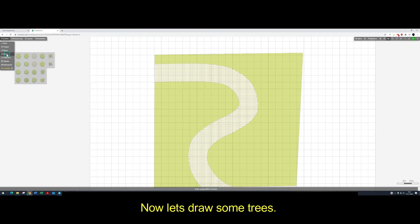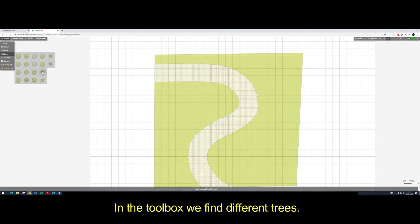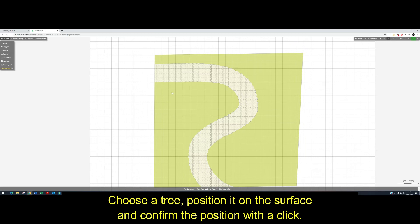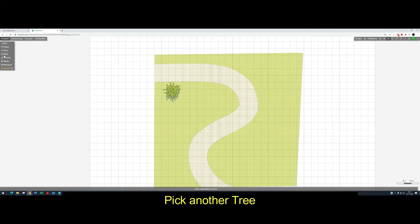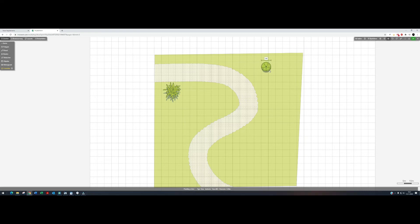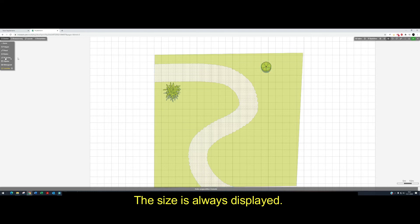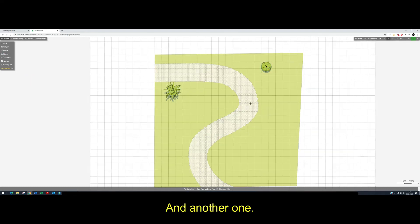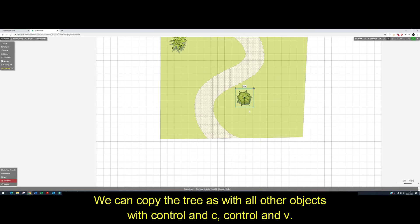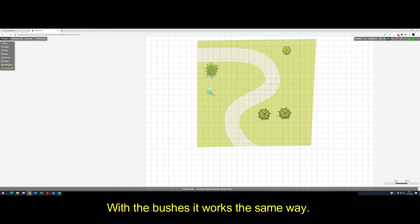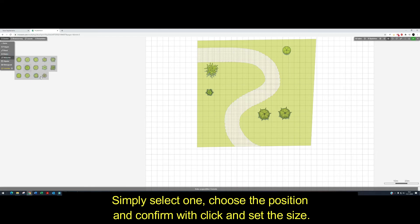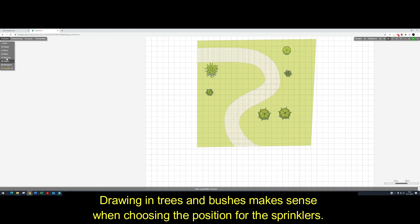Now let's draw some trees. In the toolbox we find different trees. Choose a tree, position it on the surface and confirm the position with a click. If we now drag the mouse pointer in one direction, the size of the tree changes. Pick another tree — the size is always displayed. And another one. We can copy the trees as with other objects with Ctrl+C and Ctrl+V. With bushes it works the same way: simply select one, choose a position, confirm with click and set the size. Drawing in trees and bushes makes sense when choosing the position for the sprinklers.